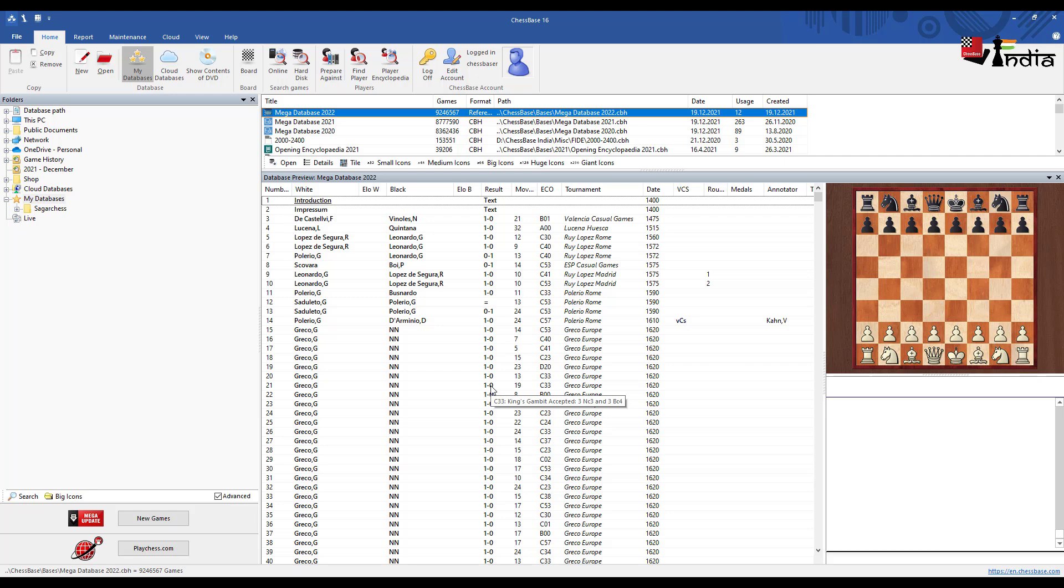This becomes a very powerful reference base for your work for any strong player who wants to work on chess. This is what the mega database is what they keep on constantly updating and working with. It helps you to get all the games in good quality in one place and that is very very valuable.